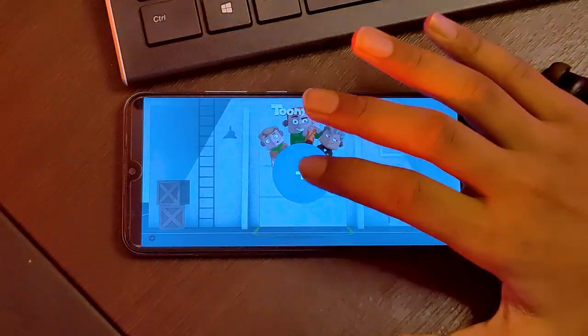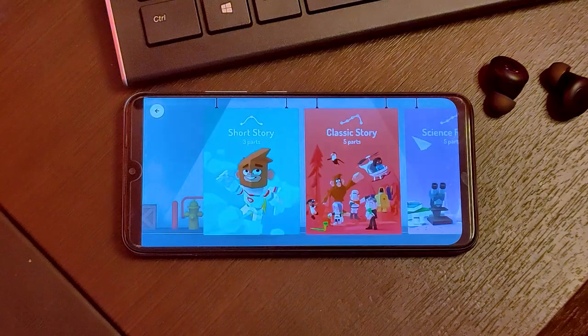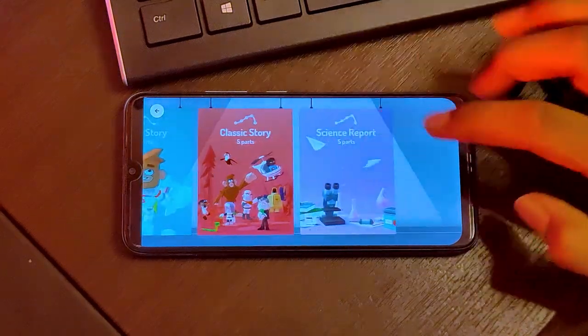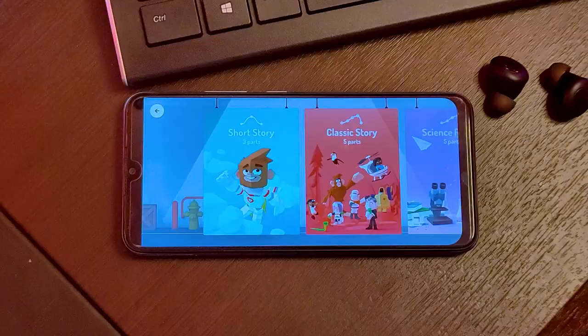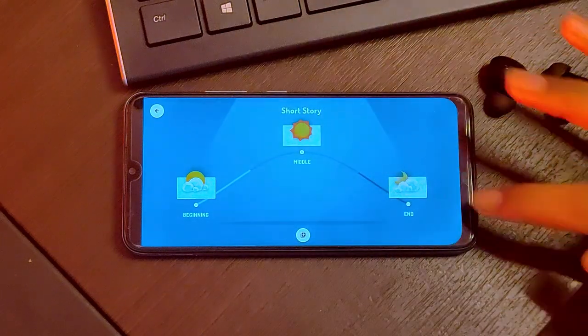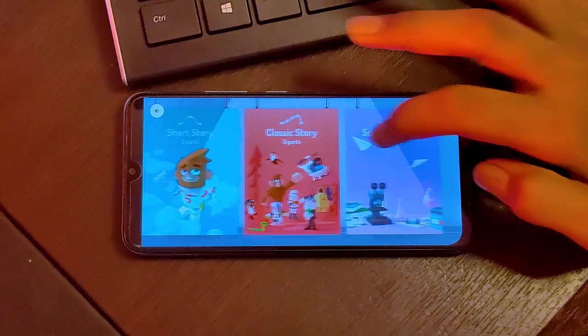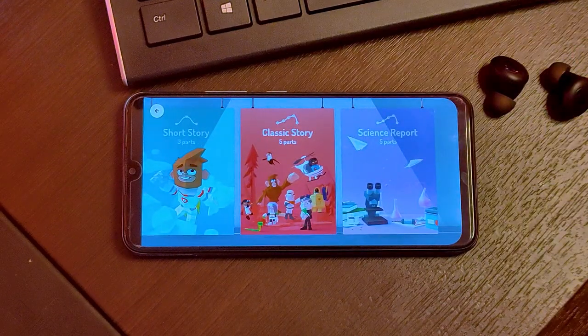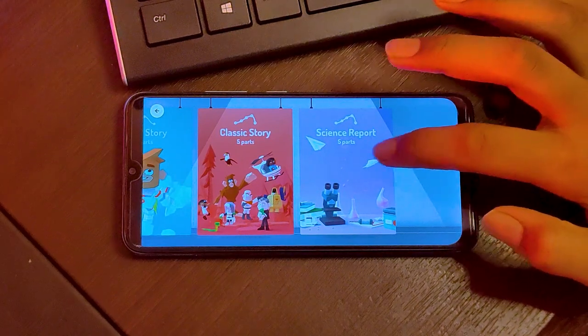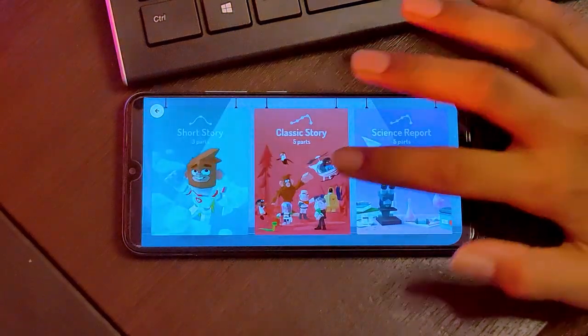Let's create a new story — click the plus icon. Now we have 3 categories. First, we have a short story with 3 parts. We have a classic story with 5 parts. Last, we have a science report.